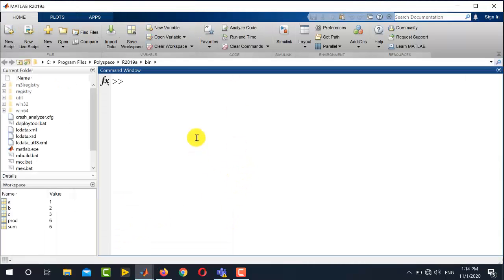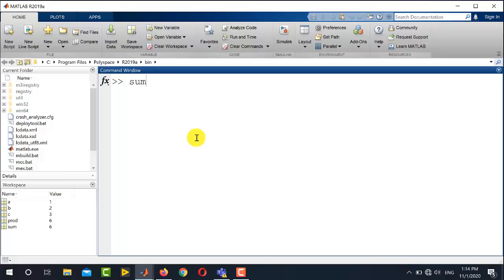So now going to command window, you can see that the file is successfully run, and if I want to see the result, I will write sum here, which is 6 (1 plus 2 plus 3), and prod, which is product, which is also 6, which is 1 multiplied by 2 multiplied by 3.